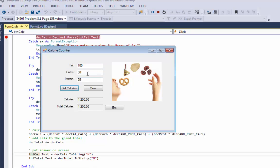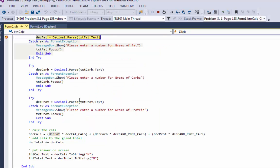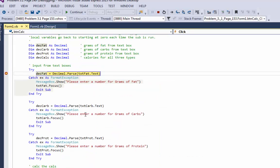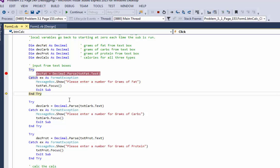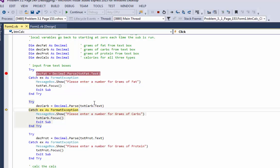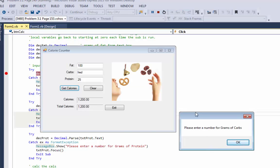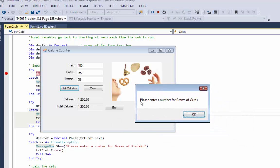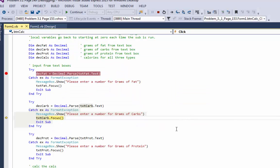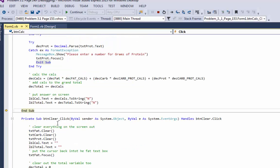Now, let's mess up. I'm going to mess up on the second one. My carbs is going to be FRED. That's going to trigger the catch in the try-catch, in the second try-catch. I'm going to hit get calories. It's back up here at the top. I'll step through my code. F10. First one worked. See if the second one's going to work. Uh-oh! That triggered my catch. Pops up my message box saying, please enter the number for grams of carbs. Puts the focus in that text box. Says exit sub. Because we don't want to go any further. See how it jumps down to end sub.